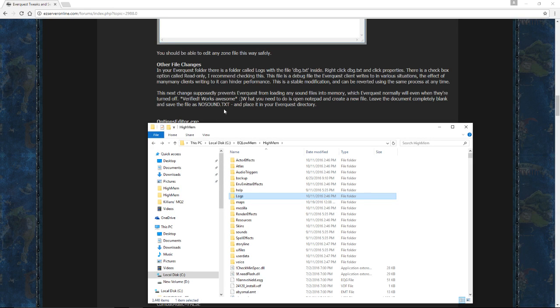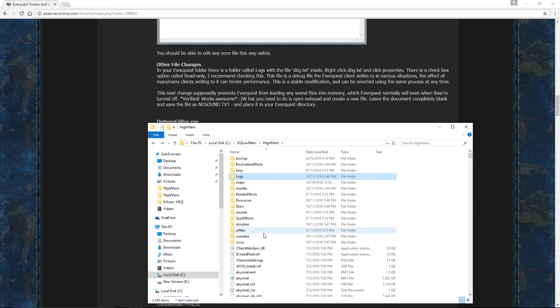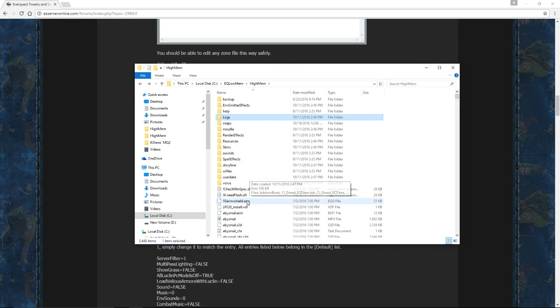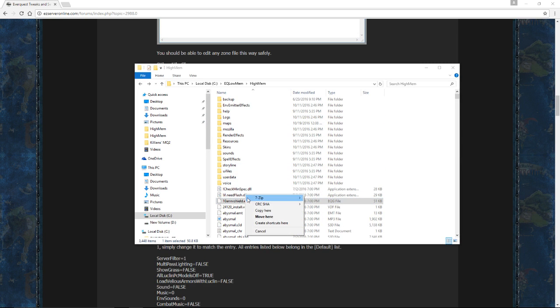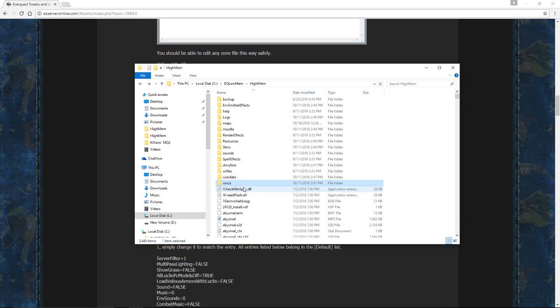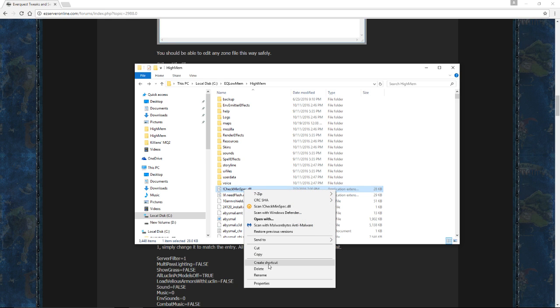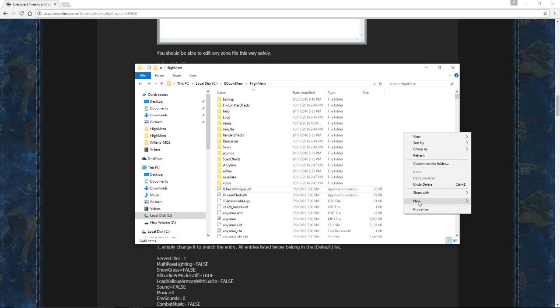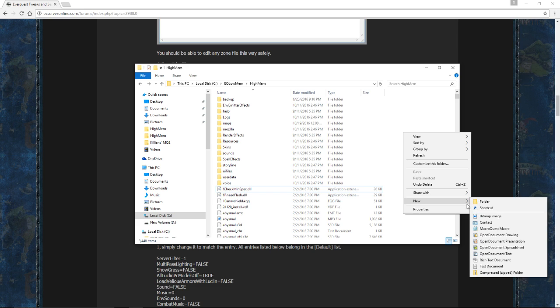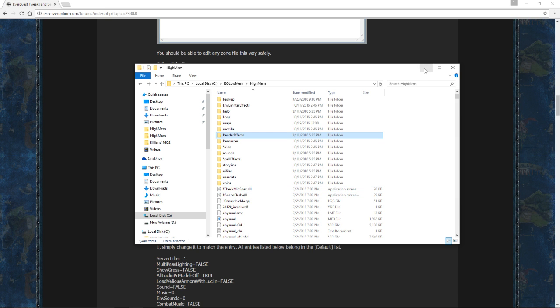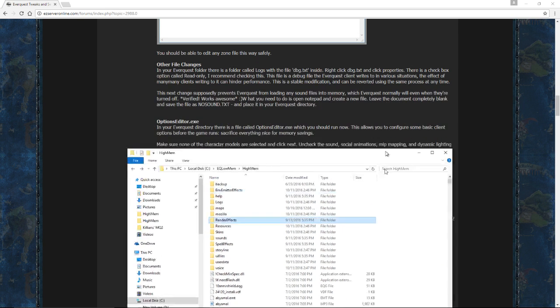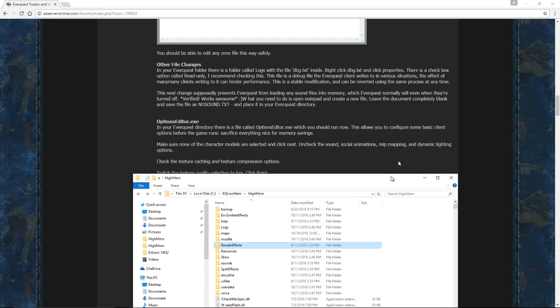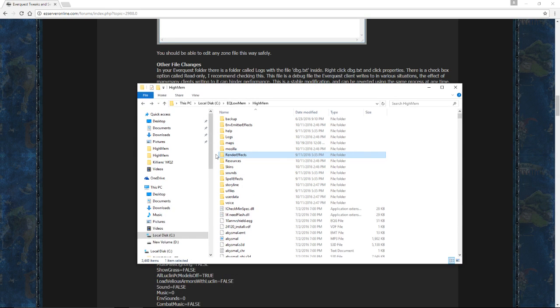I'm just going to recommend here putting nosound.text inside this directory here. We're using WinEQ 2 for that, so it's not a big deal. But if you want to, as simple as going up here, right-clicking. We want to go down to Text Document. Open one up, name it nosound.text, or just immediately save it as nosound.text, and there you go. You'll be all set.